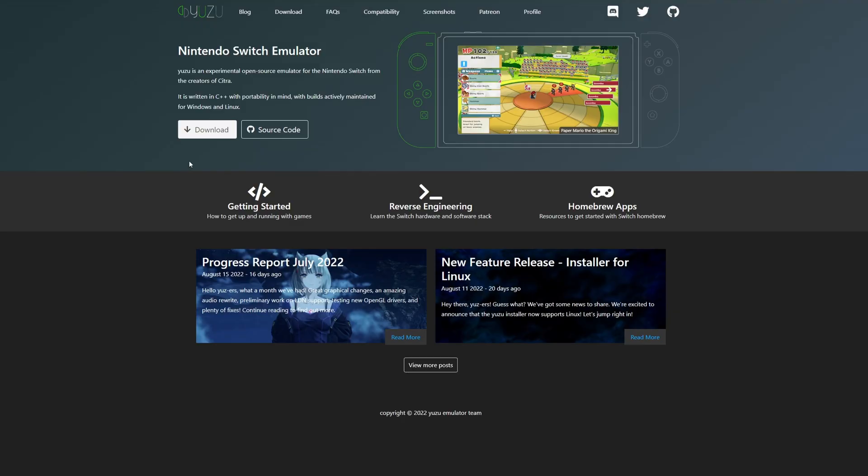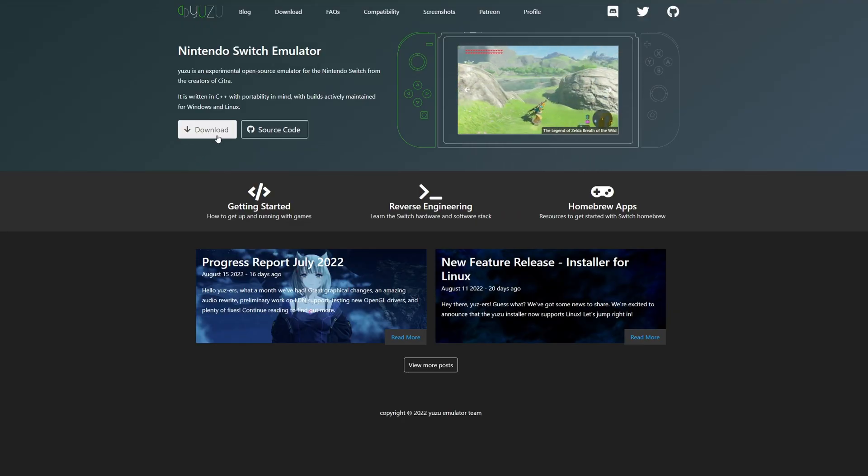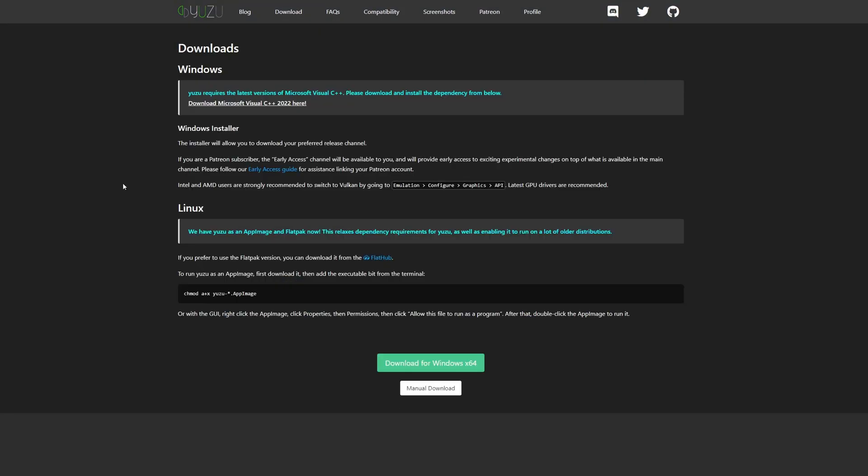You want to open your web browser and go into the video description where you're going to see the link to the Yuzu website. From here you want to go where you see the download button right here and click on it.